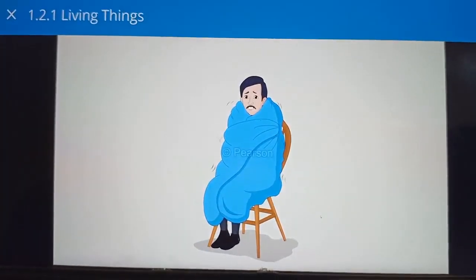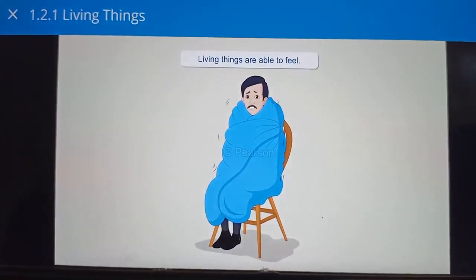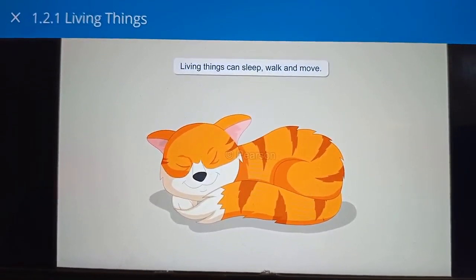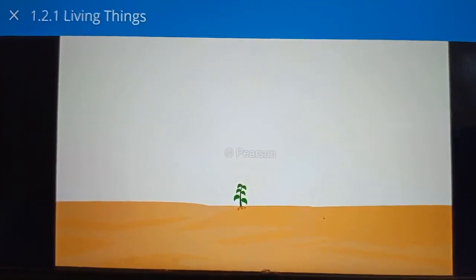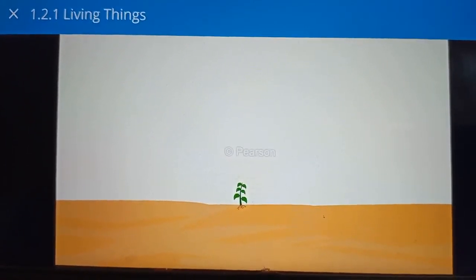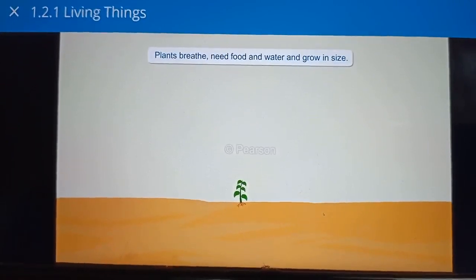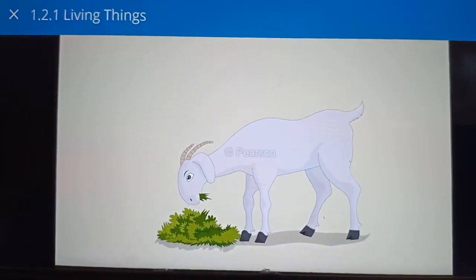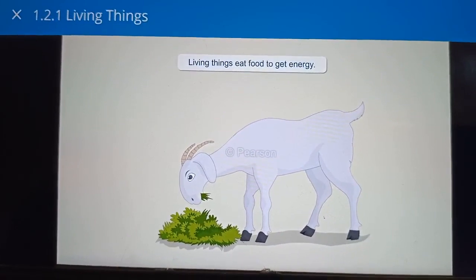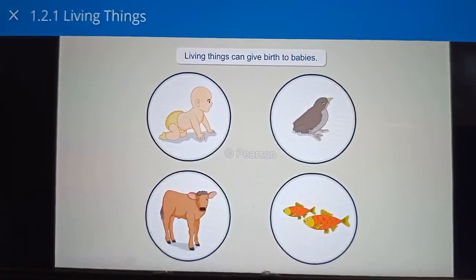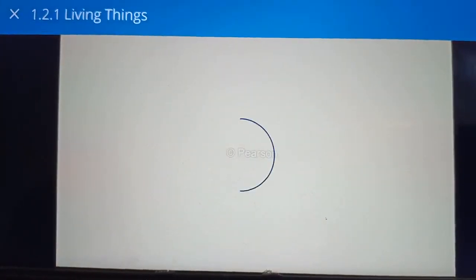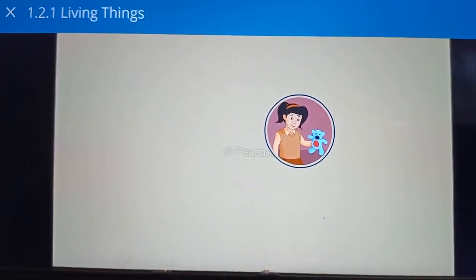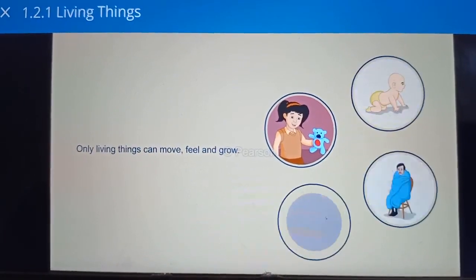A man is shivering in the cold temperature — living things can feel. Look at this cute kitten, it is sleeping. Living things can sleep, walk and move. Plants are also living things, but they cannot move. They breathe, need food and water, and can grow in size. The goat is eating the grass — living things eat food to get energy. Living things can give birth to their babies too. Now Suja understands that her toy is a non-living thing — it cannot speak because only living things can move, feel and grow.